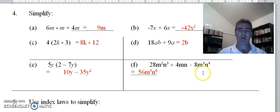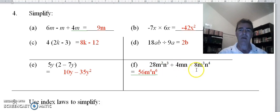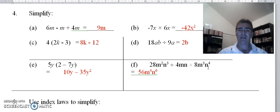Part f is a mixture of division and multiplication. Numbers first: 28 divided by 4 gives us 7, times 8 gives us 56. m squared divided by m — we cancel an m out or subtract 1 from the index, leaving just m, then multiply by m cubed to get m to the power 4. For the n's: n cubed divided by n is n squared, times n to the power 4, adding indices gives n to the power 6.